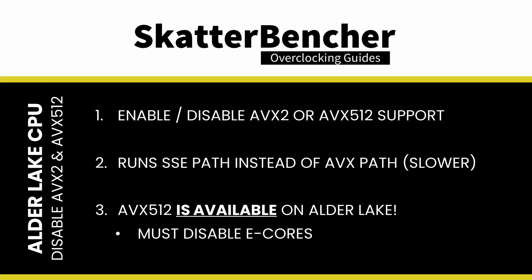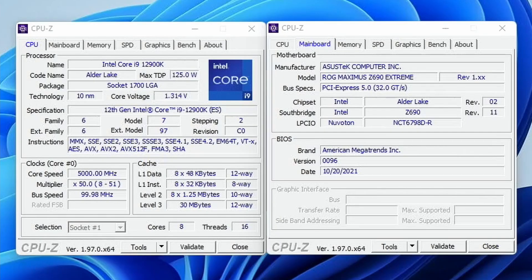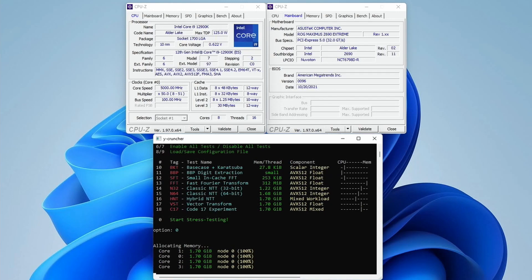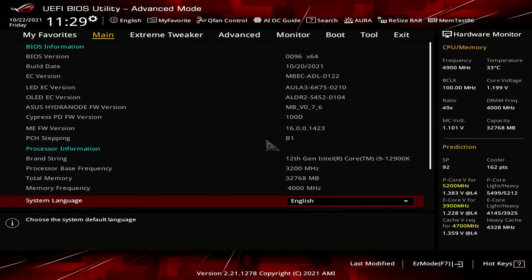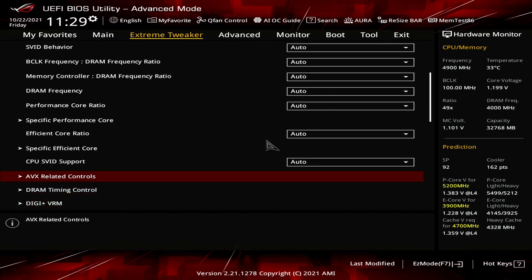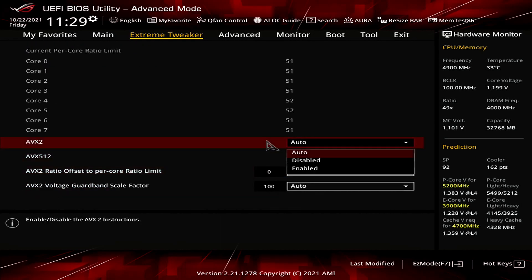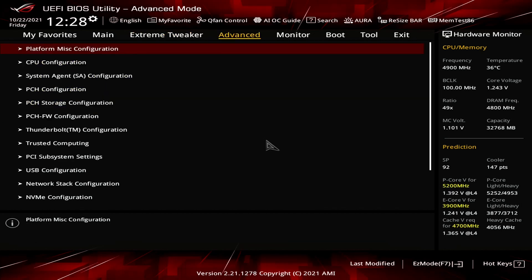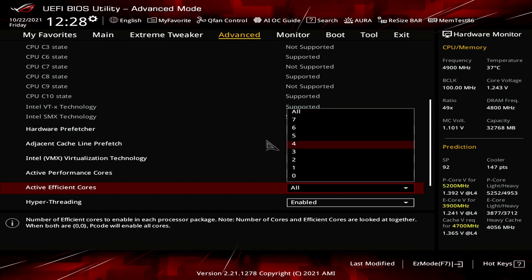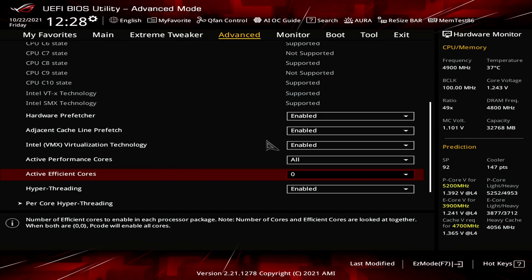Later, however, the official communication was that AVX512 would not be available on Alder Lake. However, it turns out it is available, though there's a caveat. You need a specific BIOS that supports enabling AVX512 instructions and you'll need to disable all E cores. In the ASUS BIOS, you can enable and disable the AVX2 and AVX512 functions in the Extreme Tweaker AVX Related Controls submenu. If you wish to disable the E cores in the ASUS ROG BIOS, you can do so in the Advanced CPU Configuration submenu — simply set Active Efficiency Cores to 0.